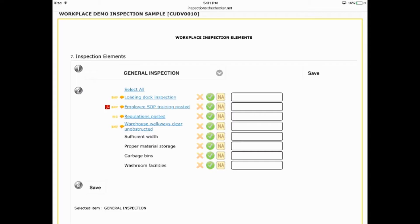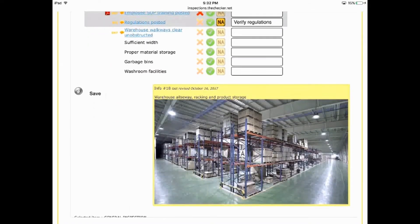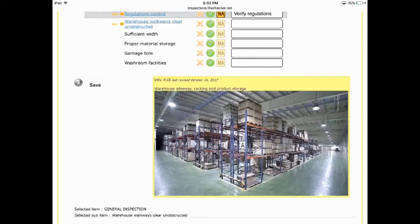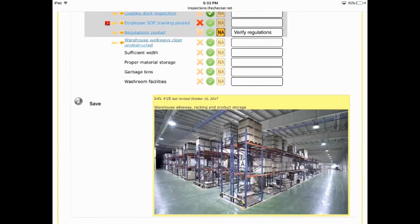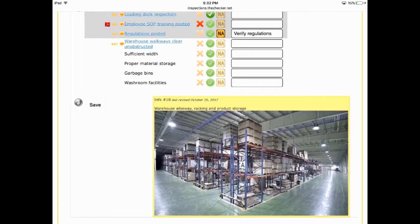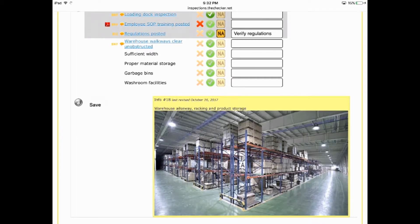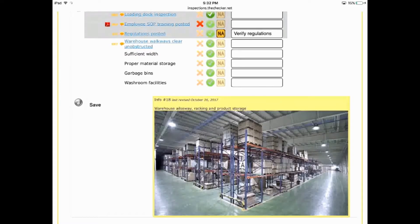If you click on the item or question, you will see additional information that has been entered about the item. This is the Checker's Info Manager feature. You can use the Info Manager to attach relevant documents or URLs such as OSHA regulations for the item being inspected. You can also attach photos, graphics, and other visual aids which are often worth many words.